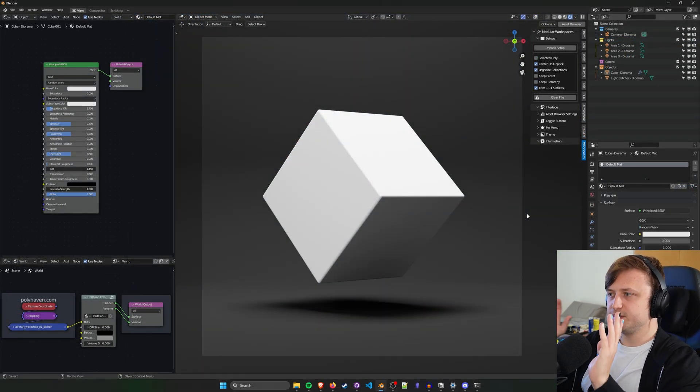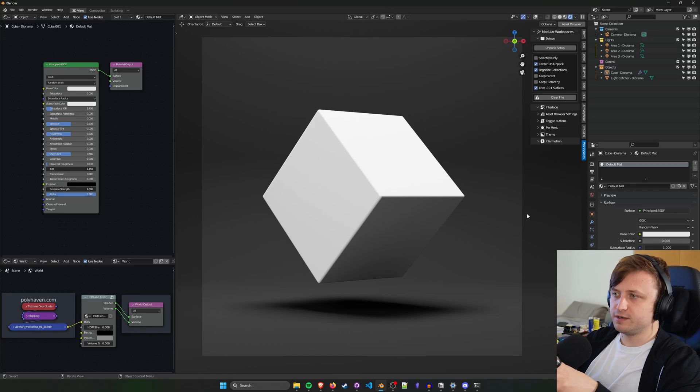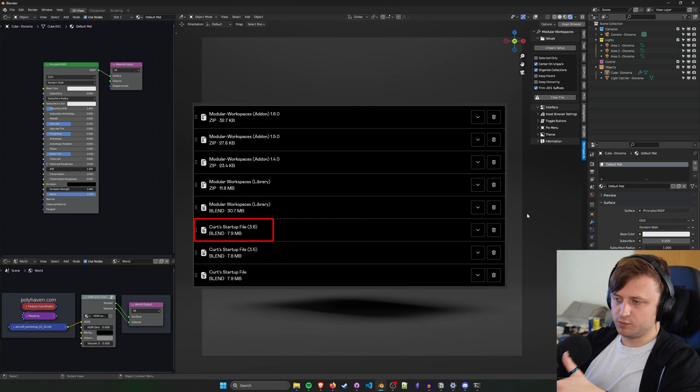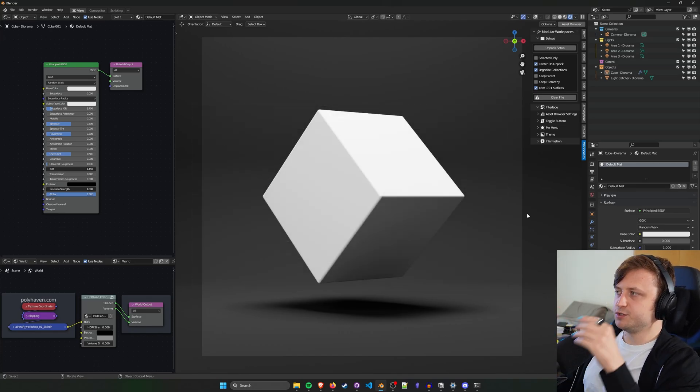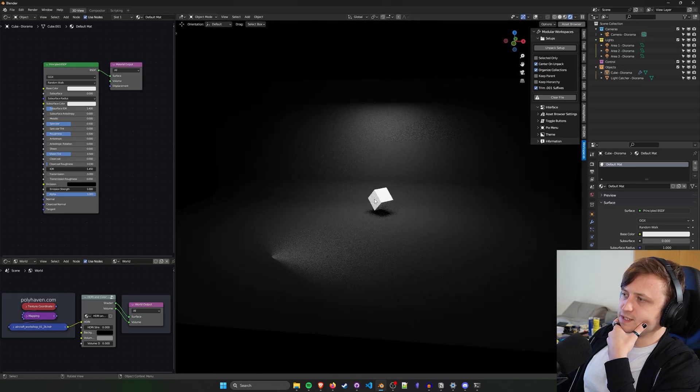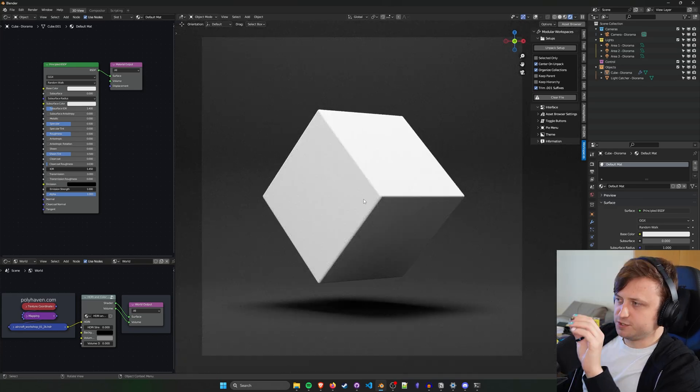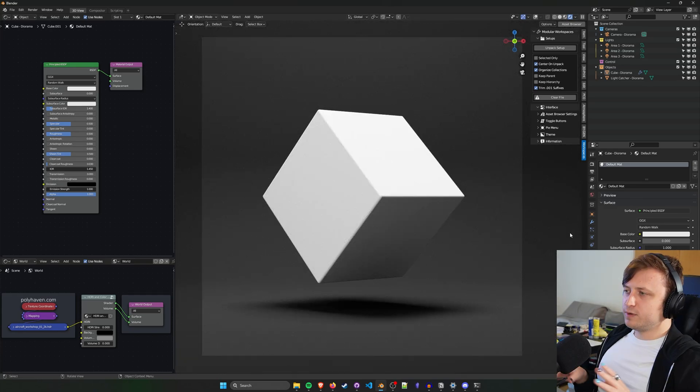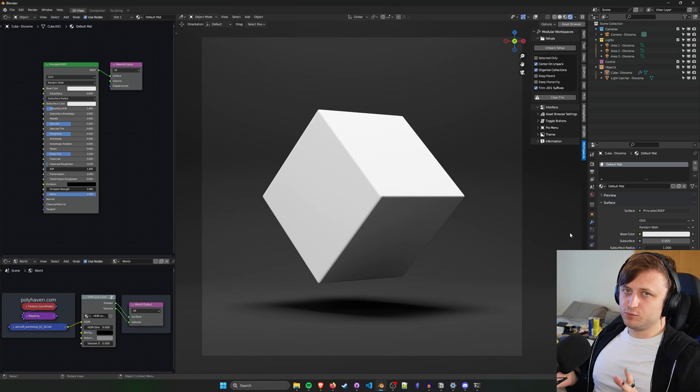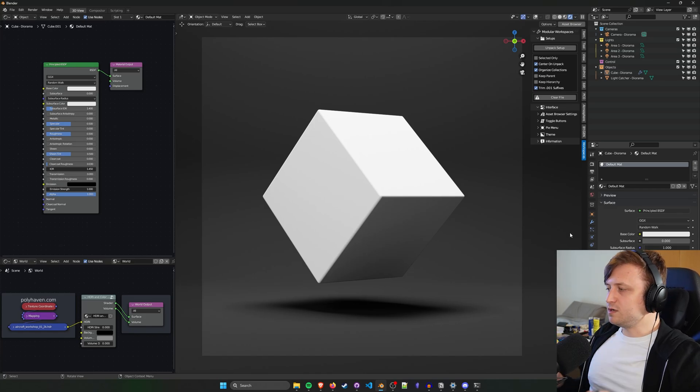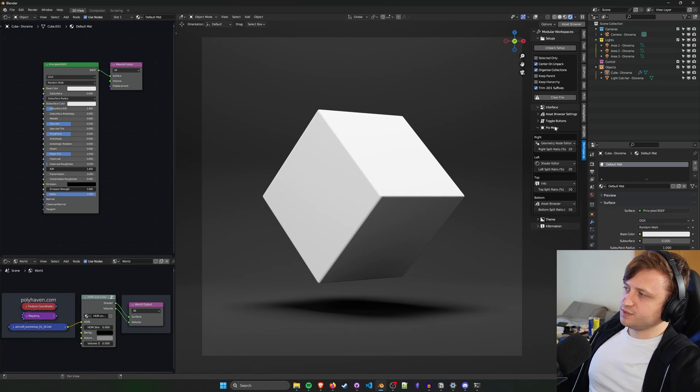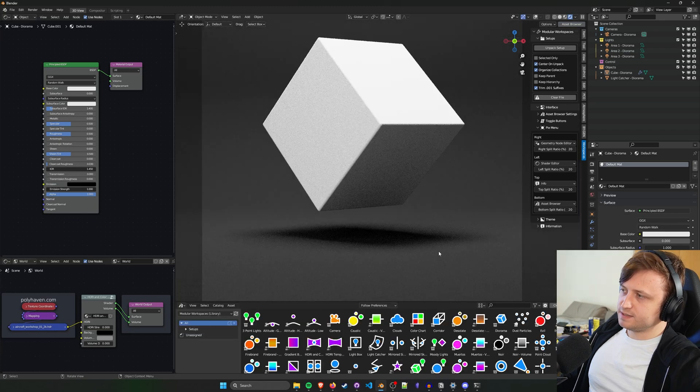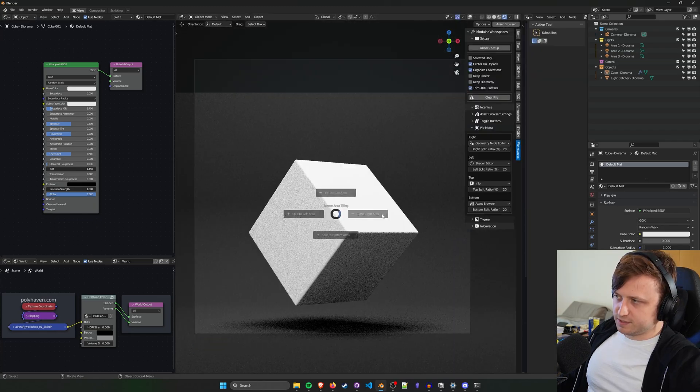Also, another thing I've done is I've updated my default startup file that comes packaged with modular workspaces. So this is the 3.6 version. For this one, I have the diorama scene kind of already just there with the lighting setup. Beforehand, it was more of a simple cube scene. Now there's the full diorama. Also, one thing I will say about the pie menus and to be honest, the toggle buttons, they will work most of the time.